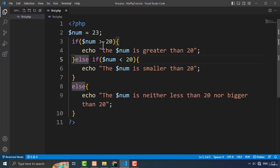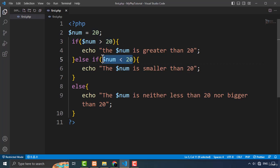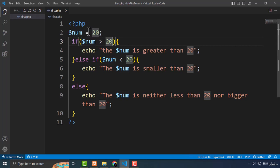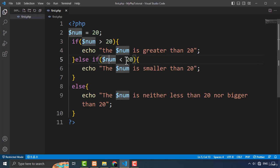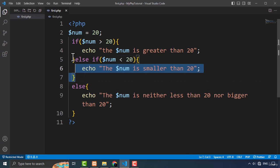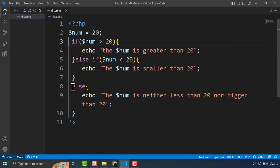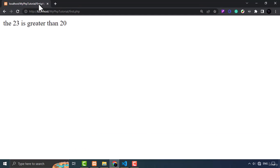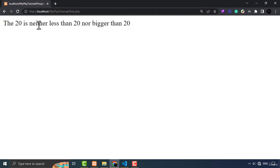Now suppose num is equal to 20. This first condition (greater than 20) evaluates to false, then it checks the else if condition (less than 20), which also evaluates to false — because 20 is not greater than 20 and not smaller than 20; it is equal to 20. So both the if and else if blocks are ignored, and the else block executes. Refreshing the page gives: 'the 20 is neither less than 20 nor bigger than 20 — it is equal to 20'.